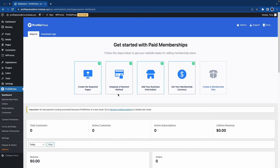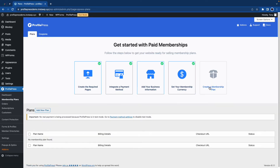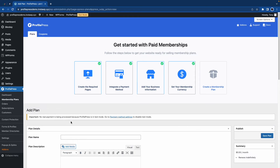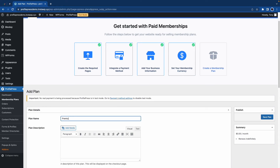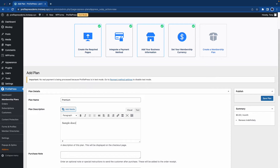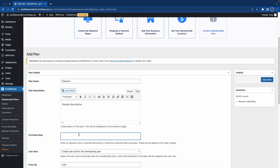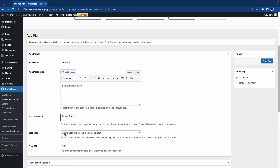Let's go back to the dashboard. Now we can move on to the final step, which is to create a membership plan. Here, we'll click on Add New Plan. So let's give our plan a name — we'll call it Premium. I'll just add a random description, but in your case you can describe the plan thoroughly. Then you can add a purchase note for your customers. And by default, we are creating a user role for this membership plan.